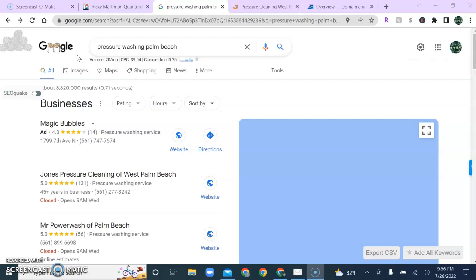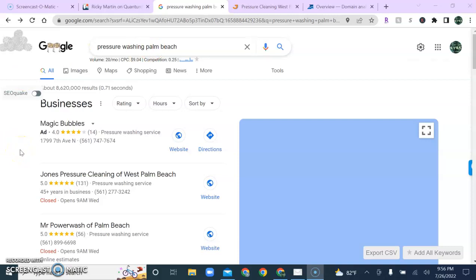Now, what you'll notice in this search, we have a search volume of 20 per month for pressure washing in Palm Beach. We can put your business at the forefront of those searches. We can guarantee that 20 potential customers will see your business first before looking at the competition. However, in order to do that, we'll need to do a few things first.